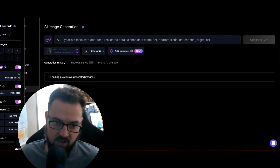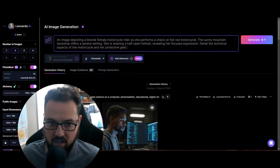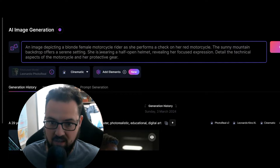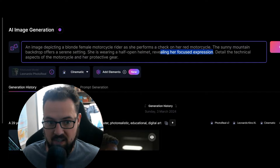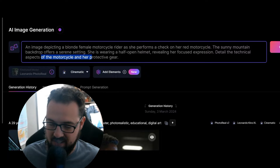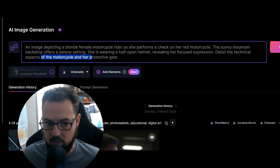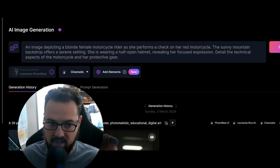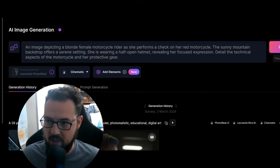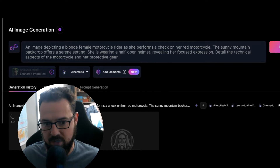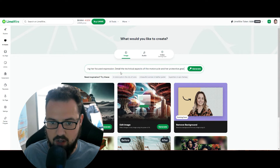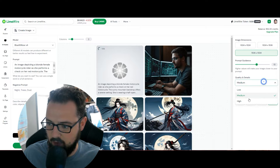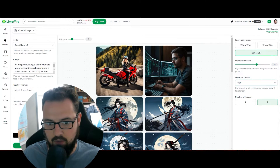I'm going to go into the image generation side and put in this prompt: an image depicting a blonde female motorcycle rider as she performs a check on her red motorcycle, the sunny mountain backdrop offers a serene setting, she's wearing a half open helmet revealing her focused expression, detailing the technical aspects of the motorcycle and her protective gear. I'll use Kino Alchemy Photo Reel, two images. I'll also take the same prompt and do that in LimeWire AI Studio using Blue Willow version four, cranked up to high quality. Just be aware you might have to tune it a little - it's not guaranteed to be amazing right off the top.